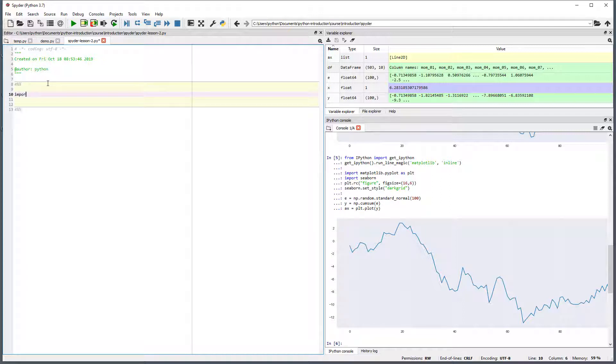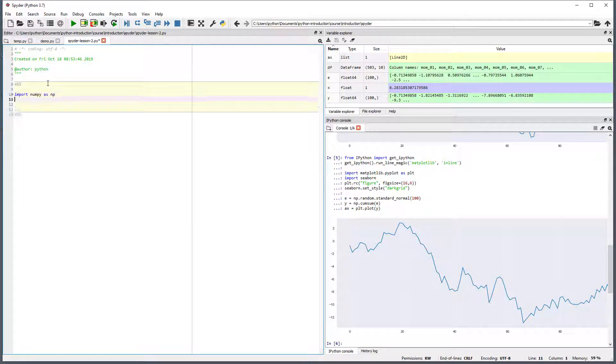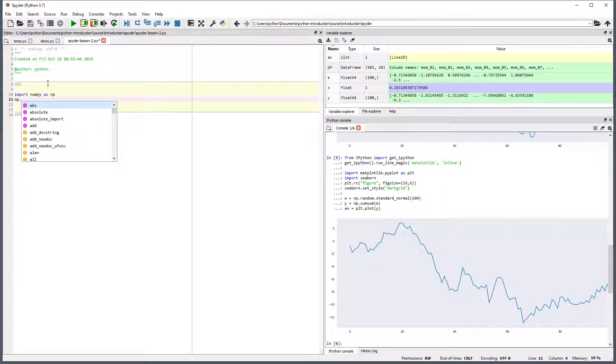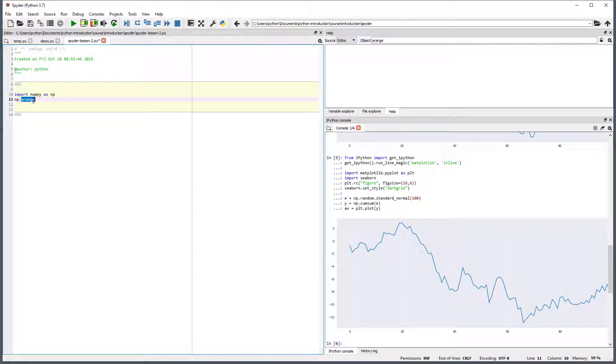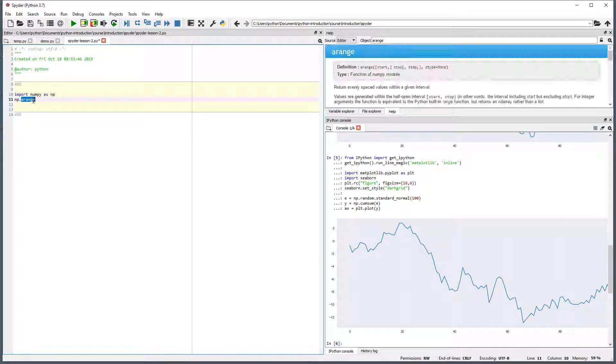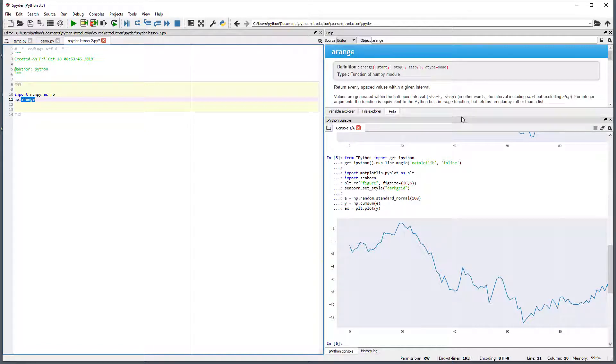In the first cell, enter import numpy as np. Then on the next line, type np.arange. Double-click on arange and press Ctrl and I at the same time. This opens the help for arange in the help viewer.